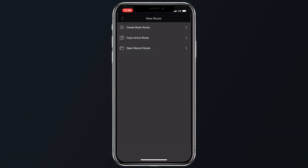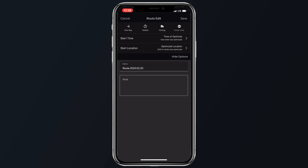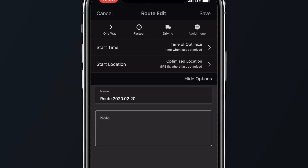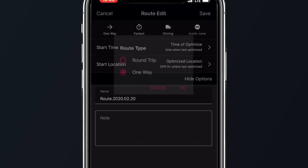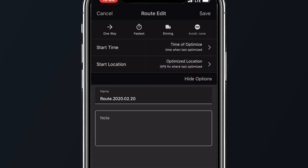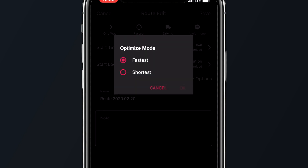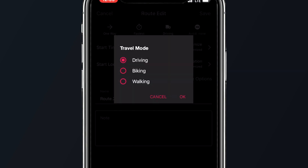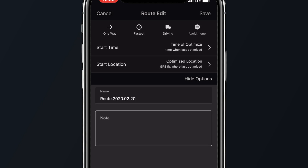Finally, if you want to create a new route, simply tap on the plus button in the bottom left corner of the screen. Fill out the information like your start time and starting location, give the route a name, and maybe add notes for yourself or your drivers. You can also toggle between one-way or a round-trip, optimize between the fastest or shortest distances, select whether you are driving, biking, or walking, and choose whether you want to avoid highways, tolls, or ferries.